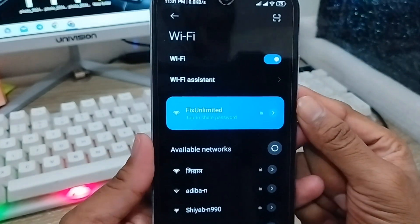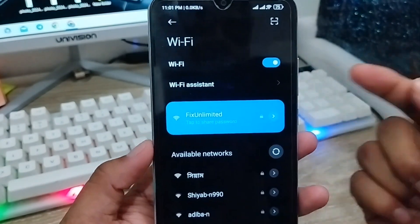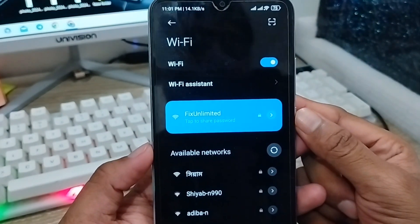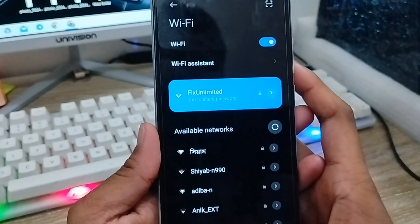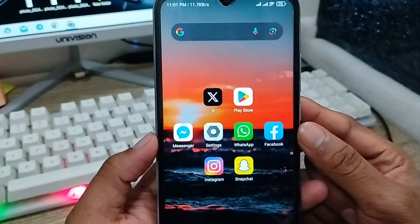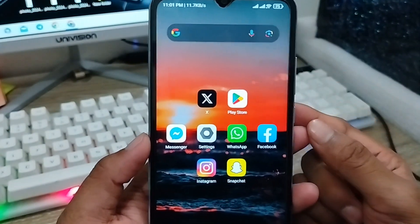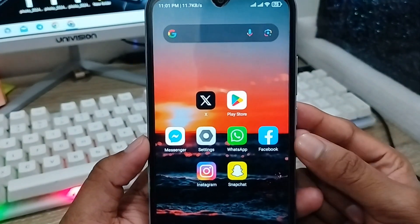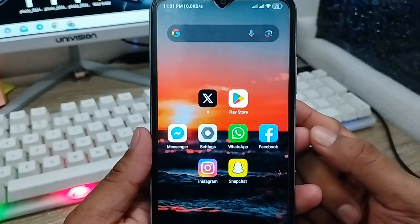So guys, here's the process how to solve your Wi-Fi keep disconnecting problem on your Android device. If you like the video, don't forget to subscribe my channel and stay with us. Thanks for watching guys.